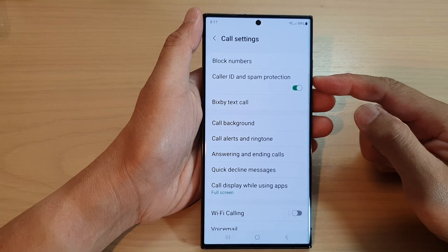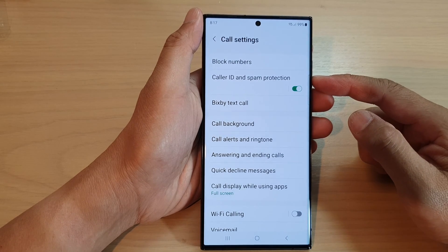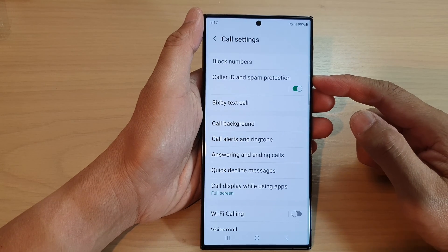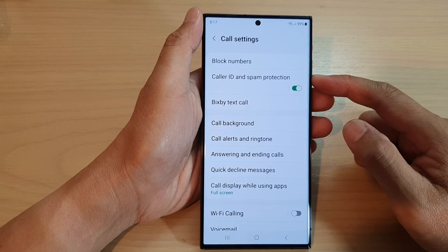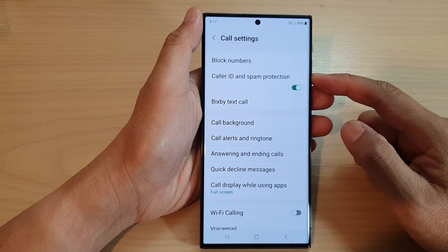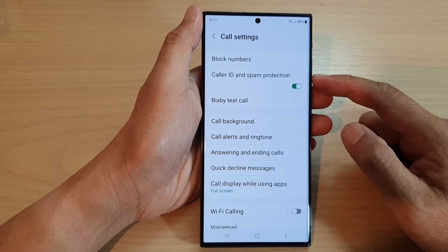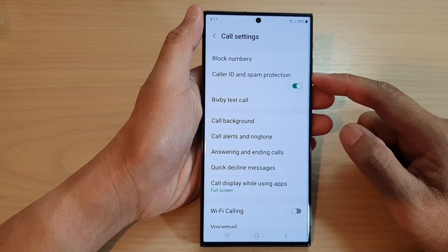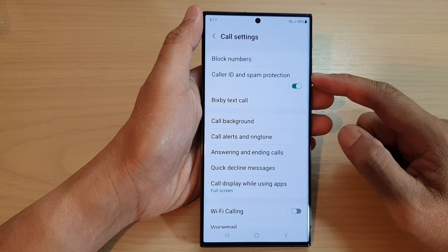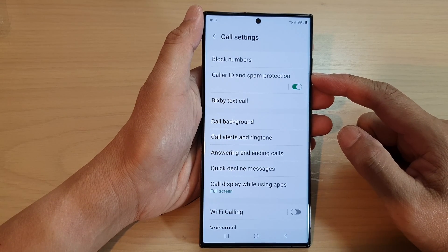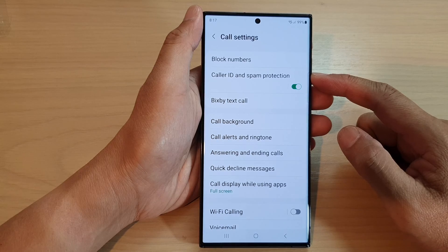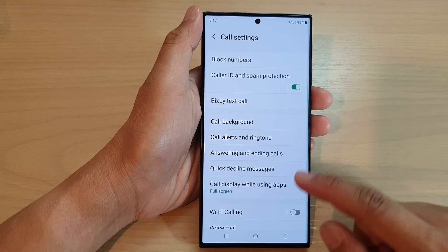Hey guys, in this video we're going to take a look at how you can turn on or turn off caller ID and spam protection on the Samsung Galaxy S23 series.